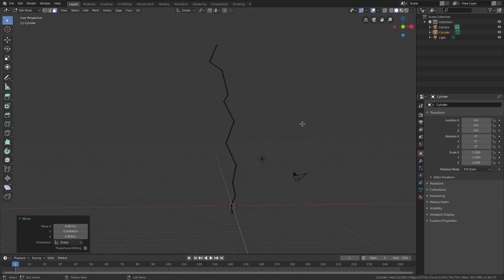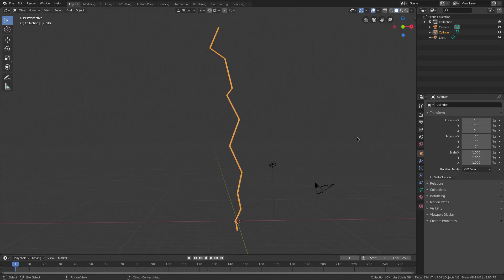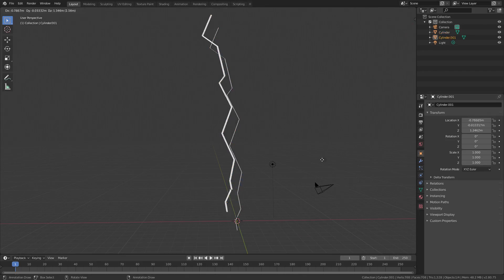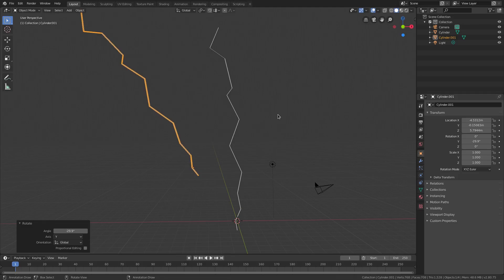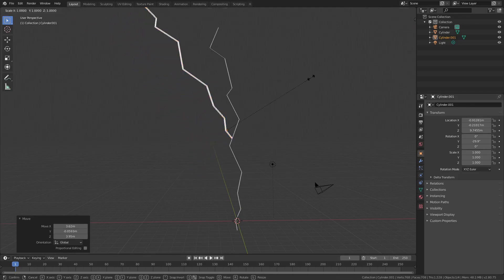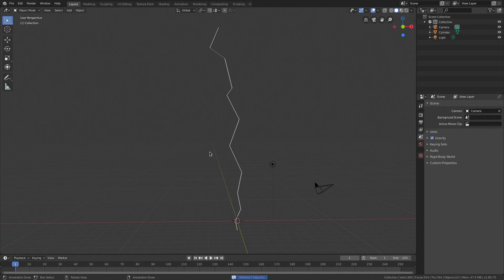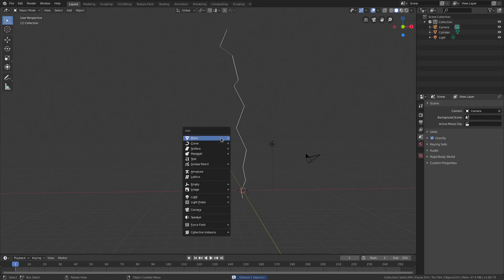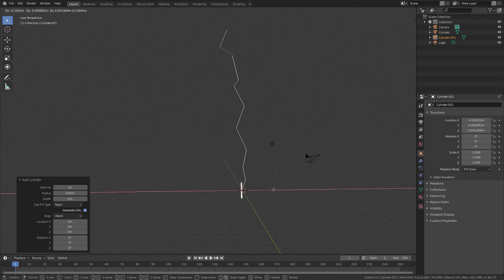We could hit Tab to exit edit mode, then Shift+D to duplicate and R Y to rotate and G to move — but duplicates look too similar. Instead, delete the duplicate and Shift+A to add another cylinder with the same settings, then G X to move it along the X-axis.